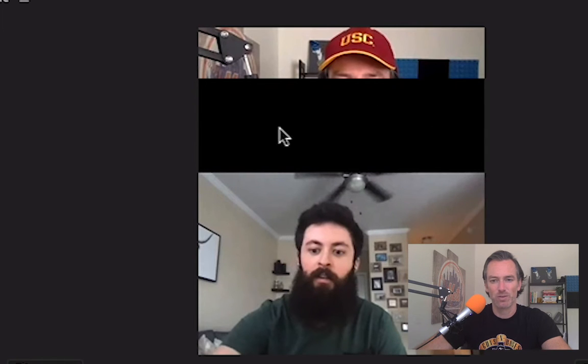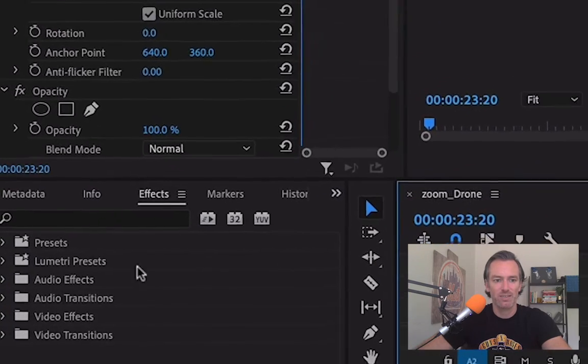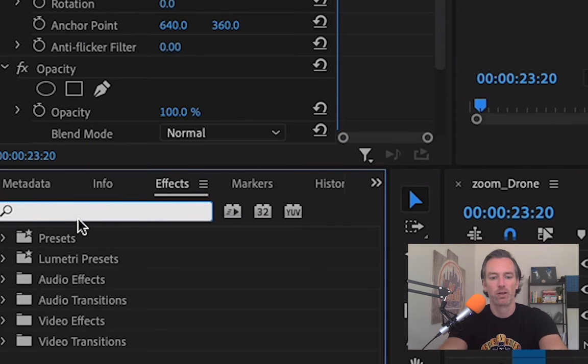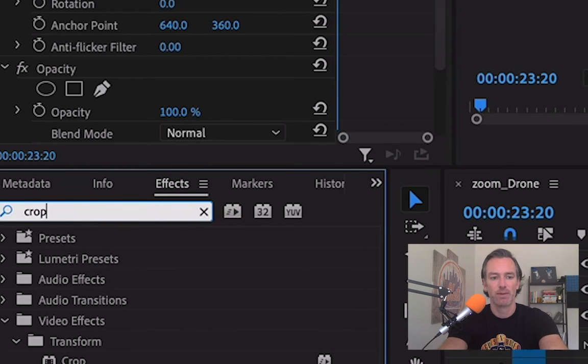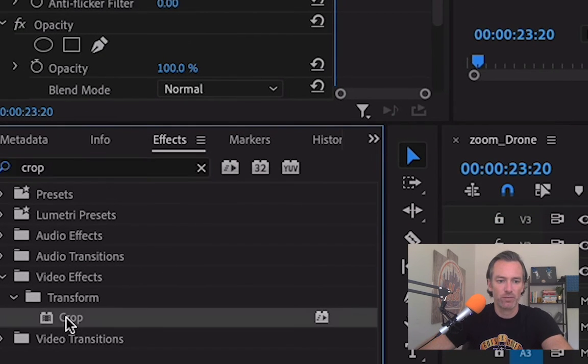So what we're going to need to do is jump down into the effects panel and just type in crop. Under transform you've got crop. I'm going to pull it onto Brad's.